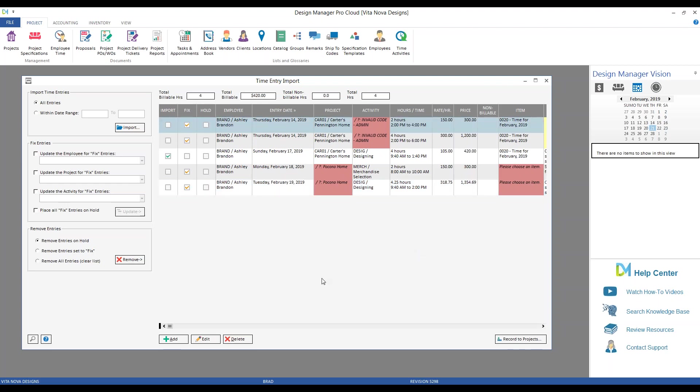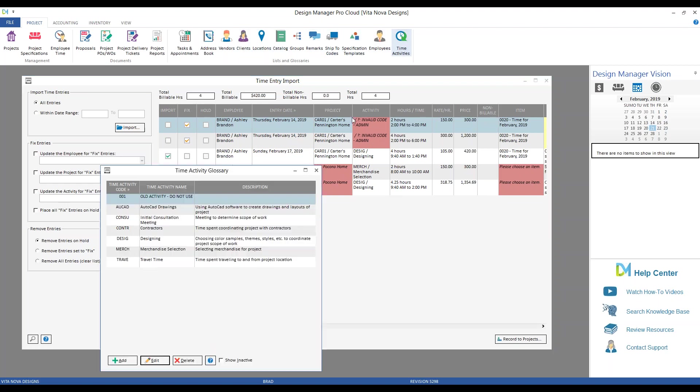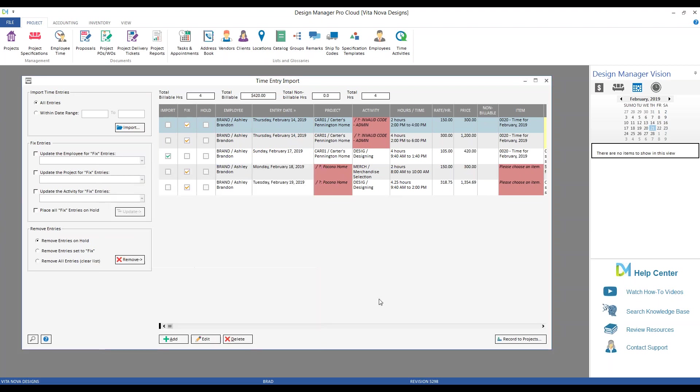So for the Carters Pennington home, the code in the hours tracker import was admin. Well, we don't have a time activity for admin, so there's no way to correspond that value. The Hilsons Pocono home, well, the name of that project in the hours tracker file is Pocono home, not Hilsons Pocono home. So it couldn't match up that project name to an existing Design Manager project, which leads to a very important point. If you're using a file outside of Design Manager's time template, be sure to attempt to make the information recorded in your app match the Design Manager information as much as possible.